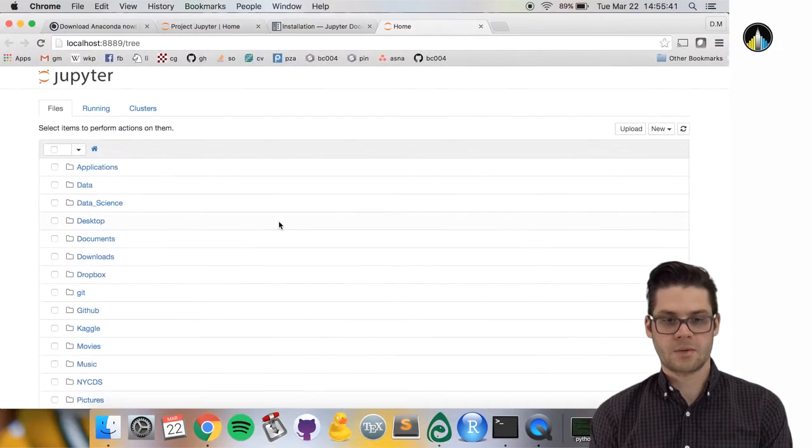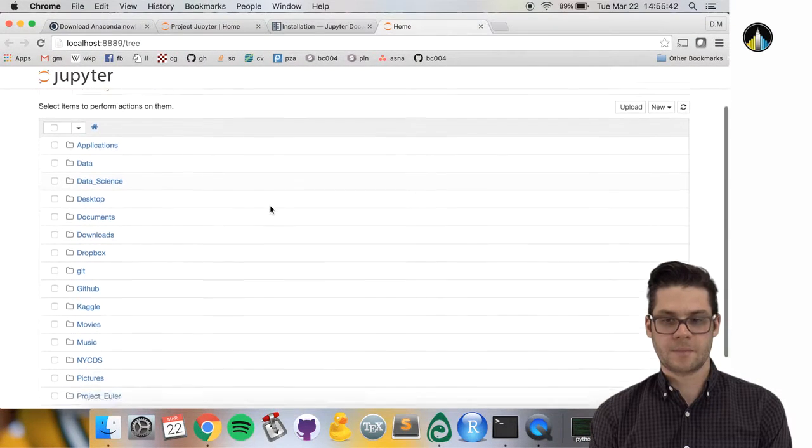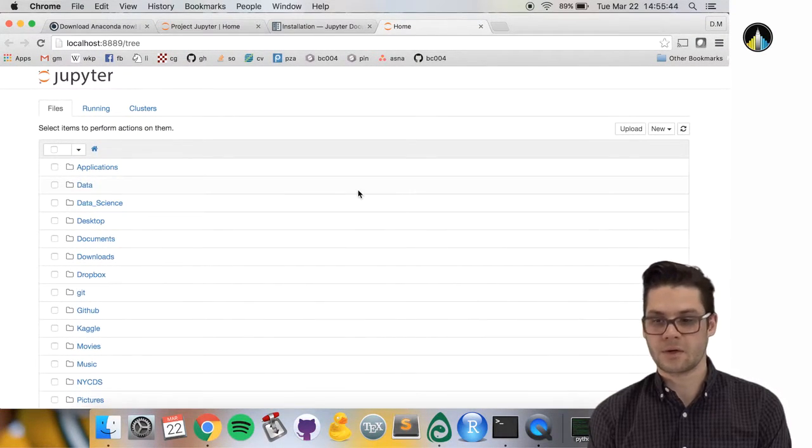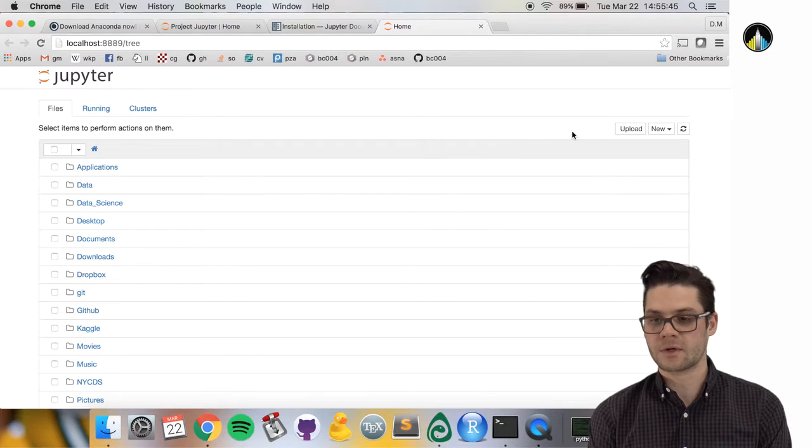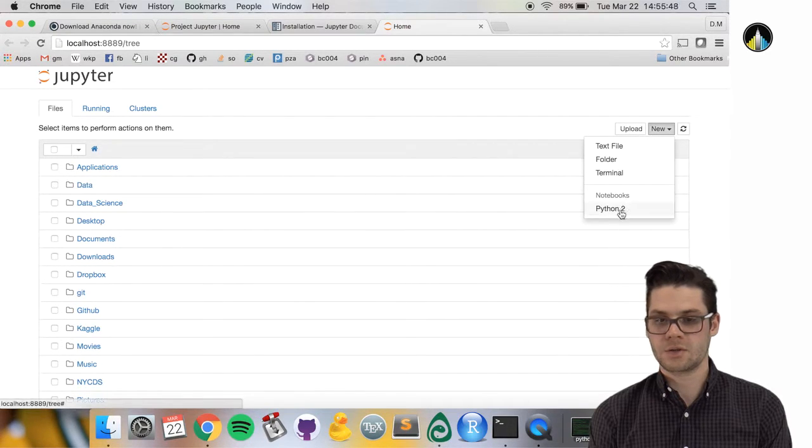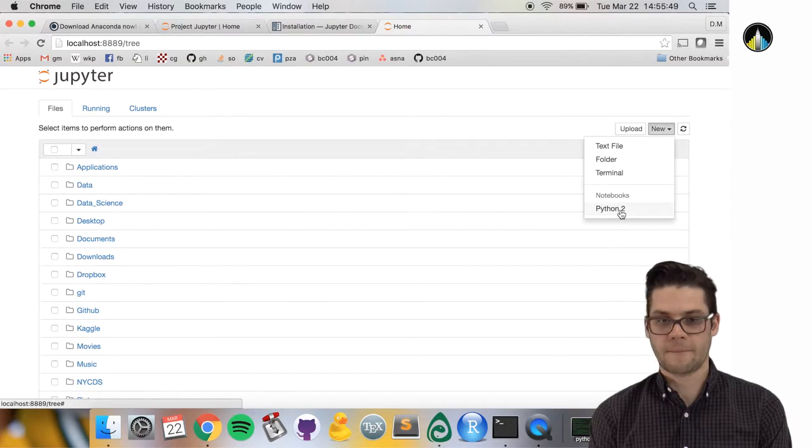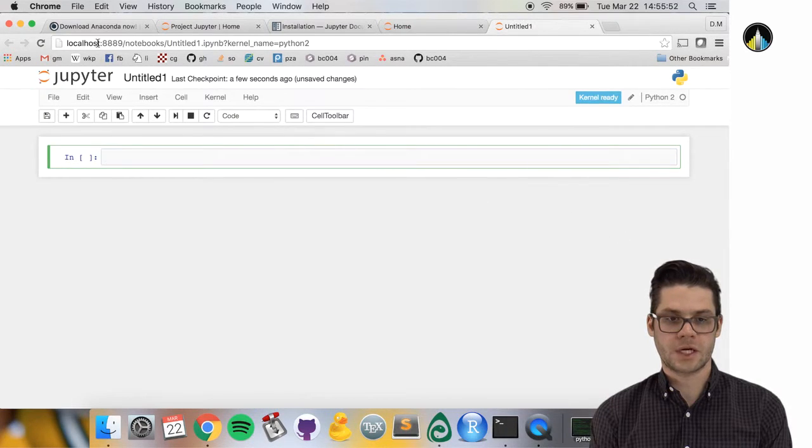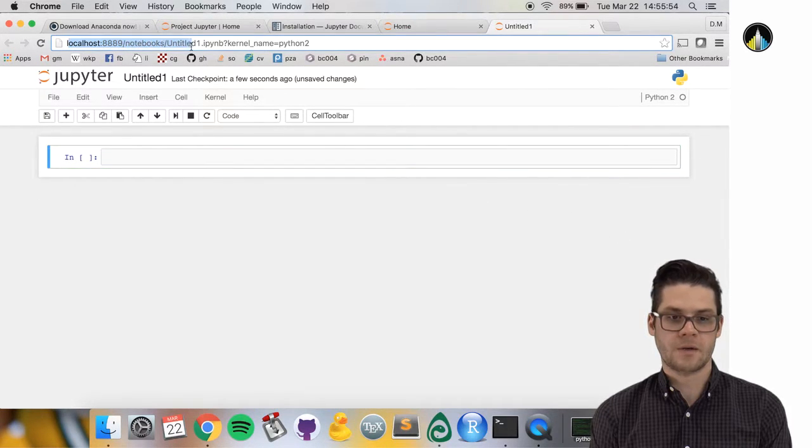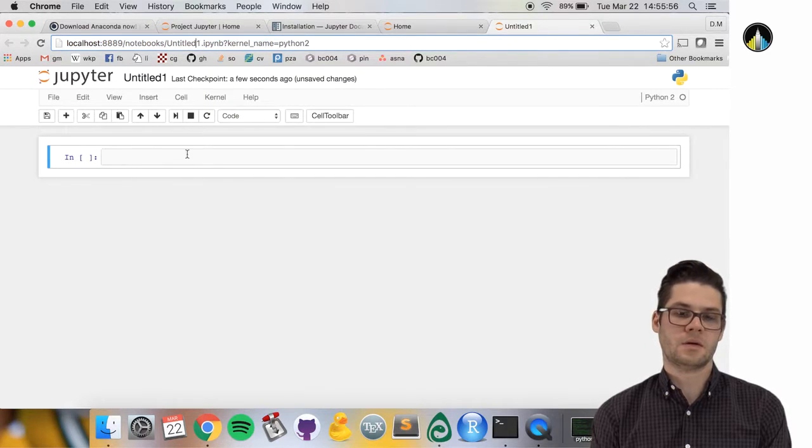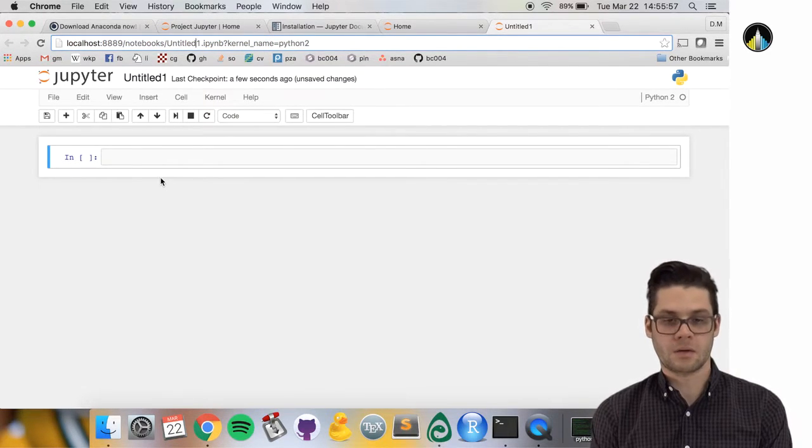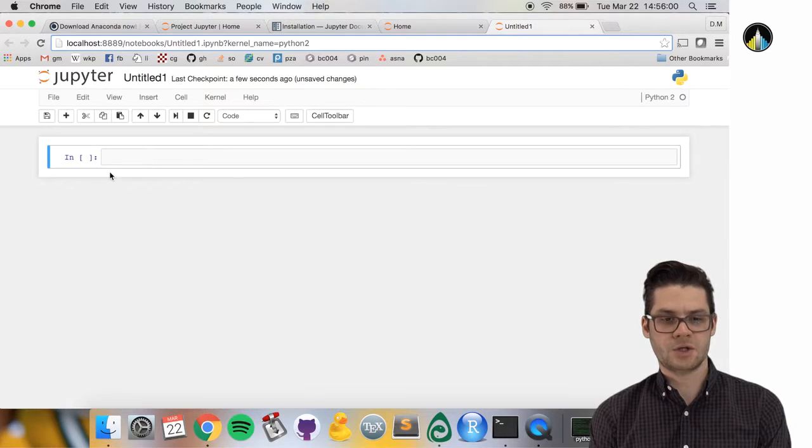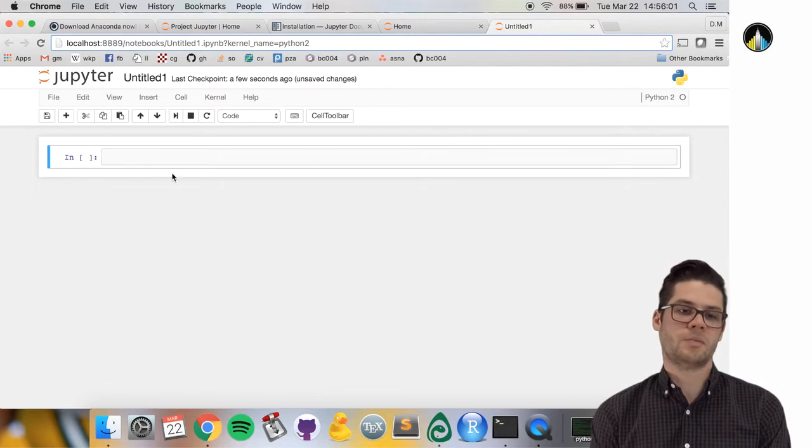Here we're at this screen. I'm going to create a new IPython notebook. Go over to new Python 2. You should see something like this: localhost 8889 notebooks, saying it's running on our local computer. So this is a Jupyter notebook.